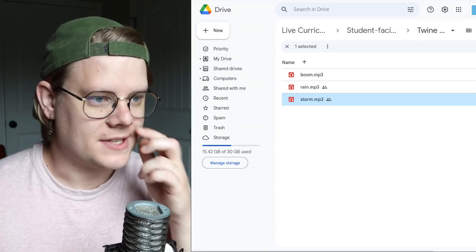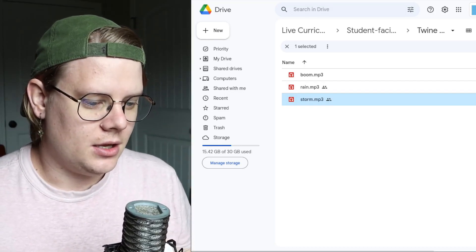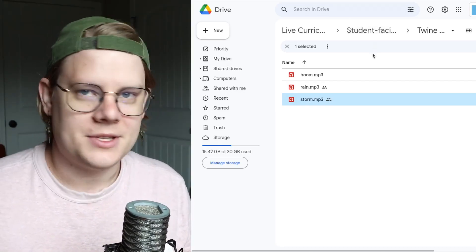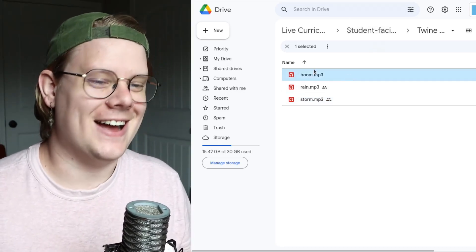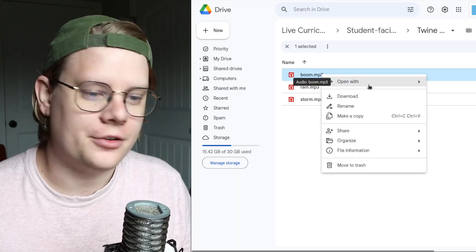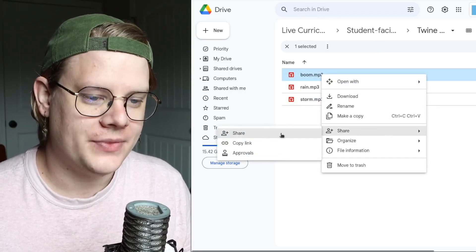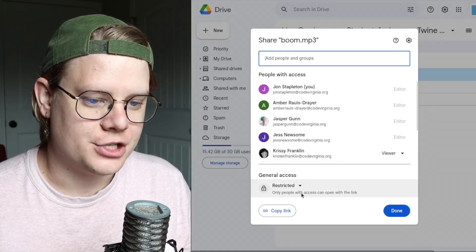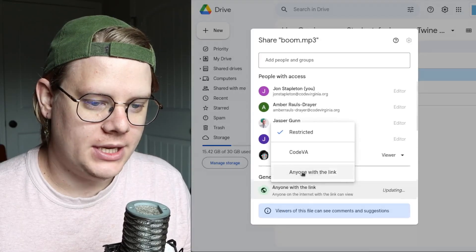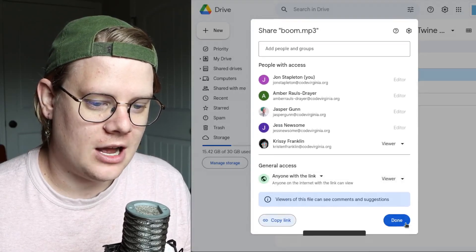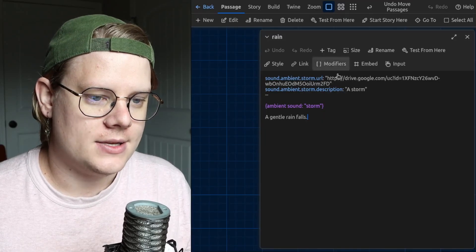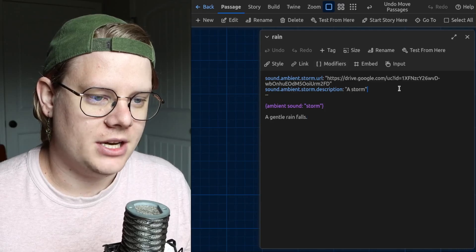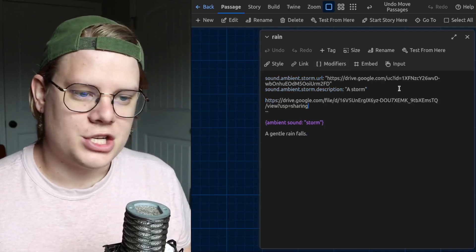Now, to do sound effects, it's a slightly different process. Or rather, it's largely the same. So, I have a sound effect. This is just like a one thunder crash. Go to share. Make sure it's shared appropriately. Anyone with the link can view. And I'll copy the link. And I'm going to come in here. And just change a couple things.